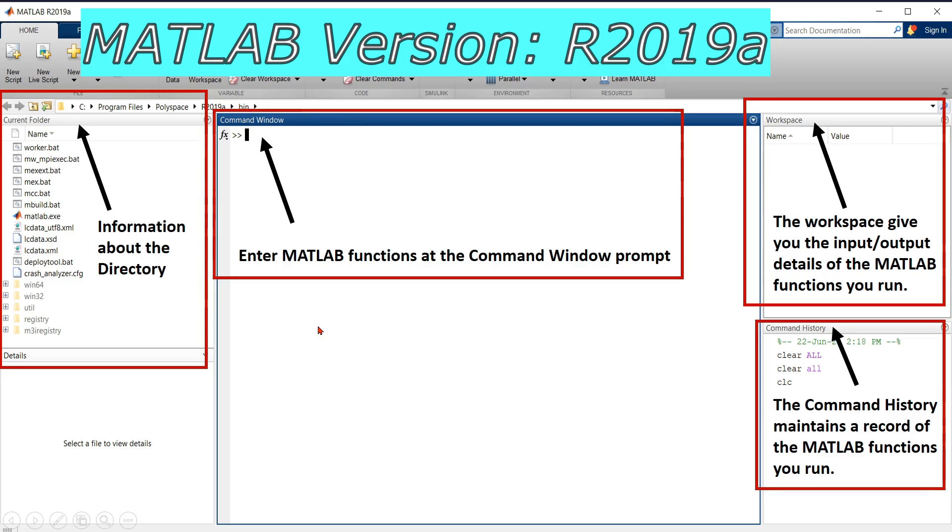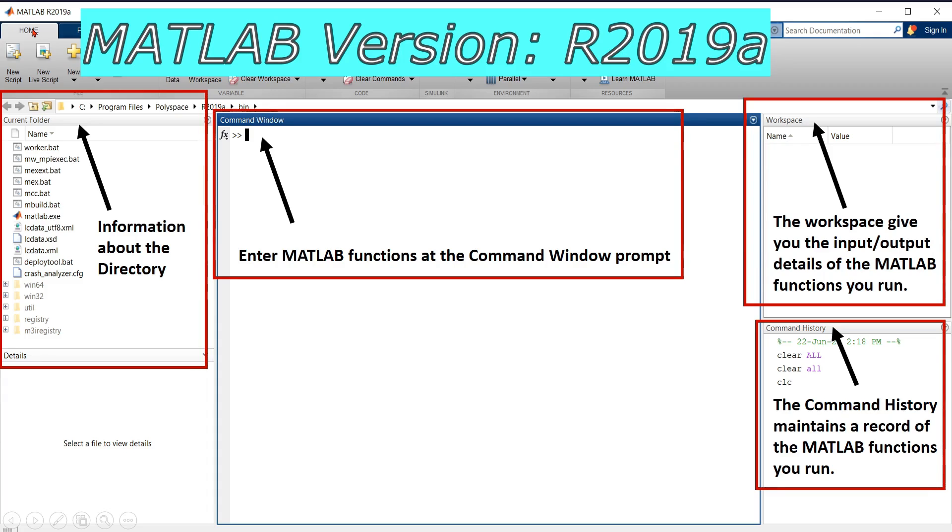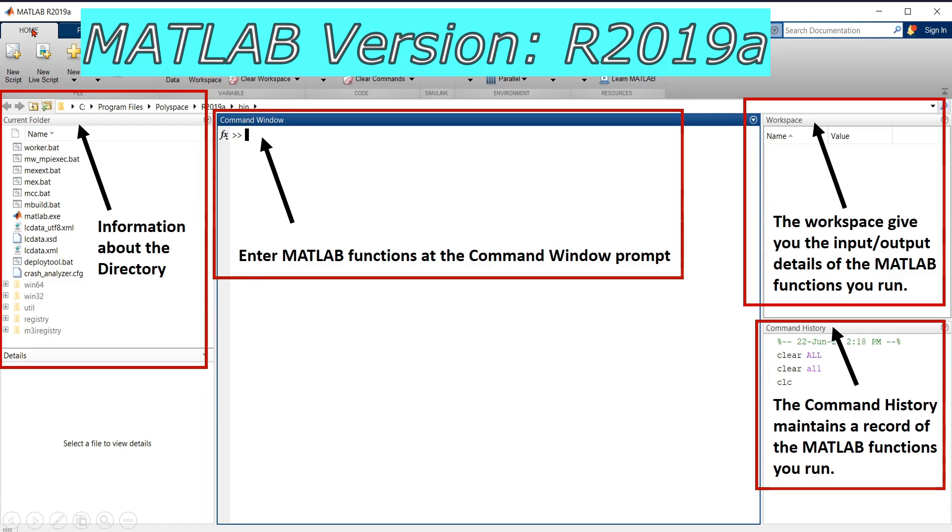We have MATLAB R 2019 A. Here R means release. Then there is the year 2019, then letter A. R 2019 A means it was released in 2019, and A means it is the first release in that year. If it is written R 2019 B, it means it is the second release of that year.